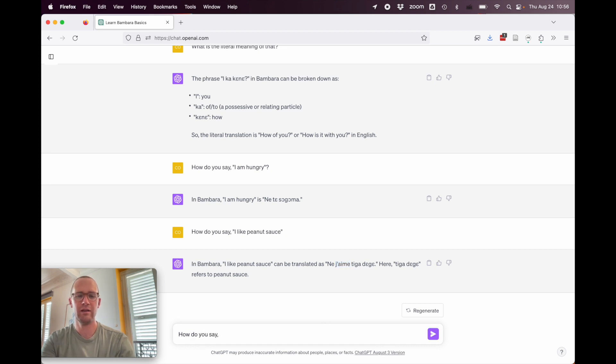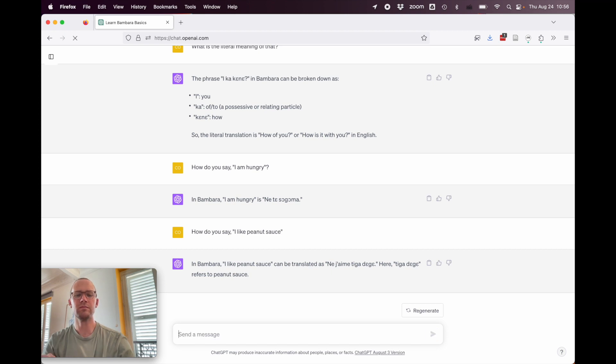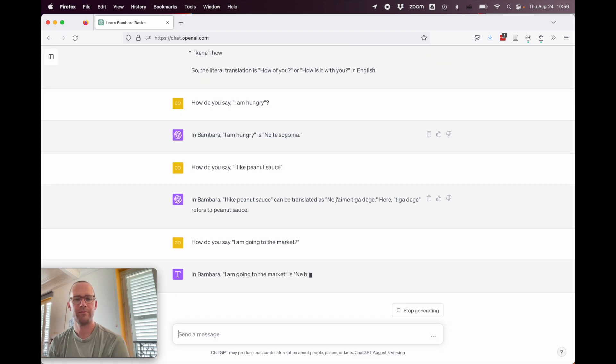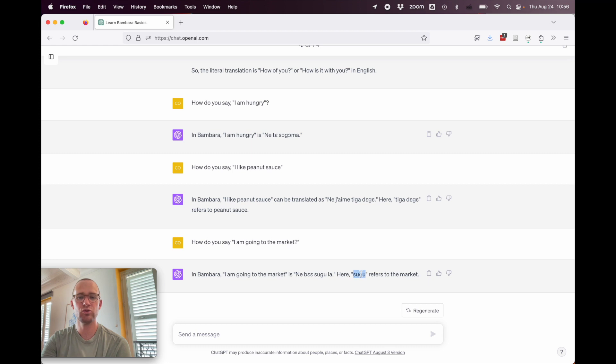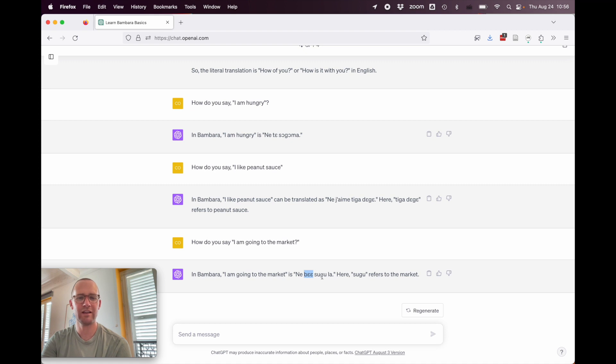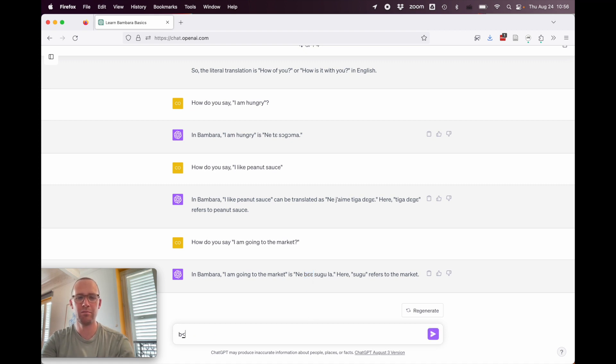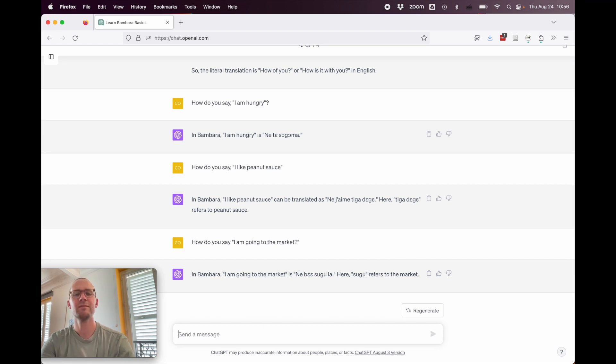How do you say I am going to the market? In Bambara, I am going to the market is ne be sugo la. Here, sugo refers to the market. Okay, so it did get it right. Sugu does refer to the market, but ne be means I all market. So, I all at market. That's not a grammatical sentence. You would have to say something like ne be ta sugo la. All right, and we wouldn't want to write it as be, but we'd want to write it as just be to conjugate the ta.